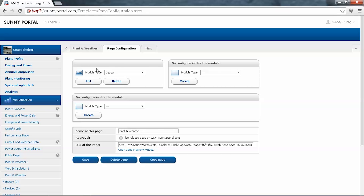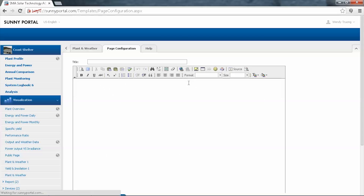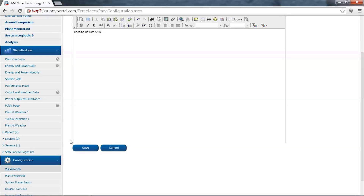For the second module type, we'll choose to put in some text. Select Create. This time it will bring up a standard HTML text box, so you can just put in the text that you would like to display on the page. Scroll down and click Save.